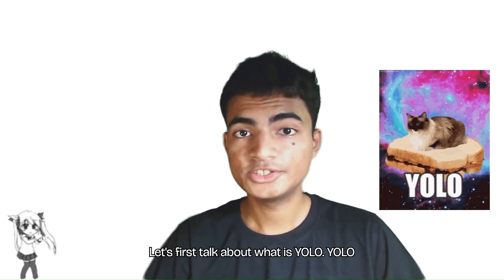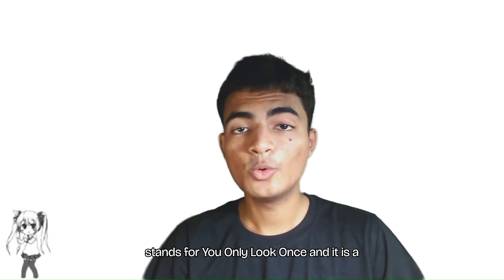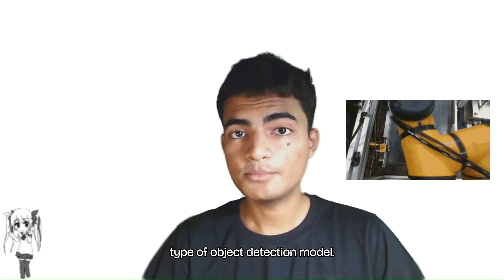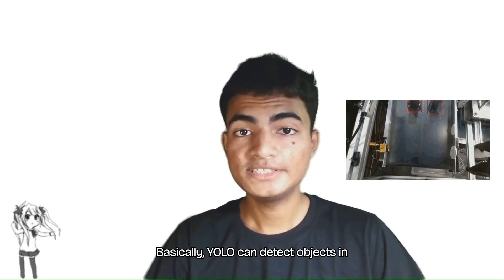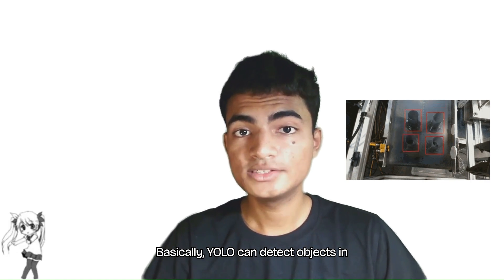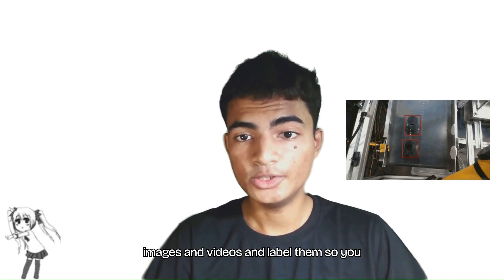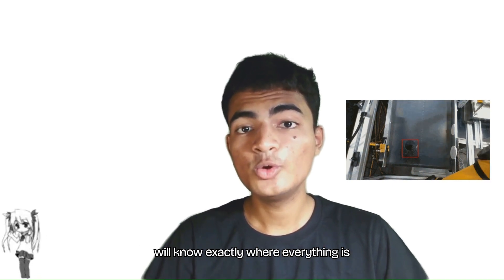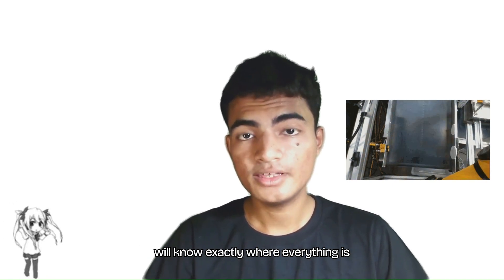Let's first talk about what is YOLO. YOLO stands for 'You Only Look Once' and it is a type of object detection model. Basically, YOLO can detect objects in images and videos and label them, so you will know exactly where everything is and what it is.